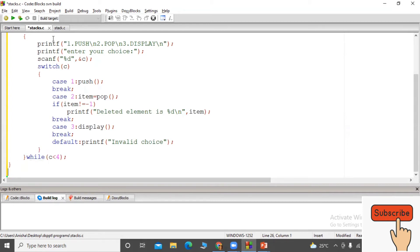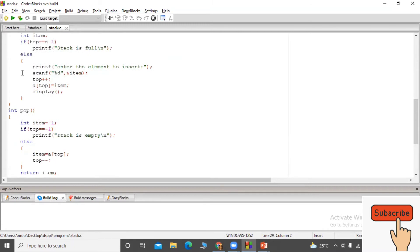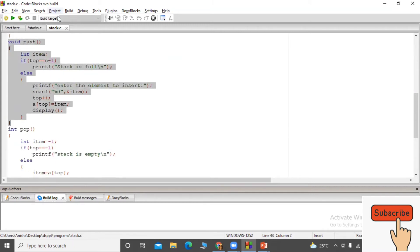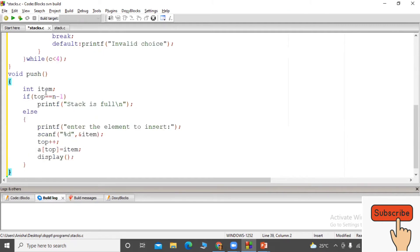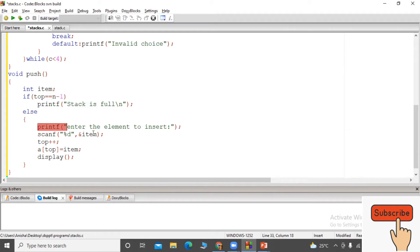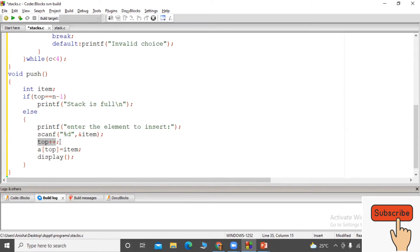Now let's look at the push function. In the push function, we first check for stack full: if top equals n minus one, we print stack full. Otherwise, we read the element from the user, increment top by one, and then assign the item to A of top — that is, the element is stored at the top position of the array.